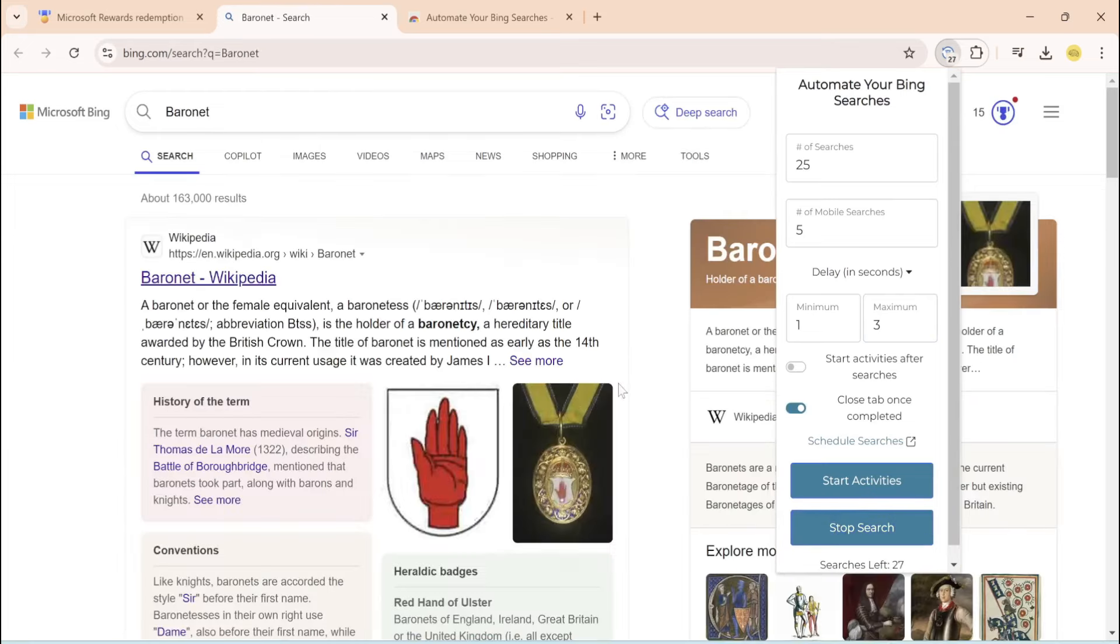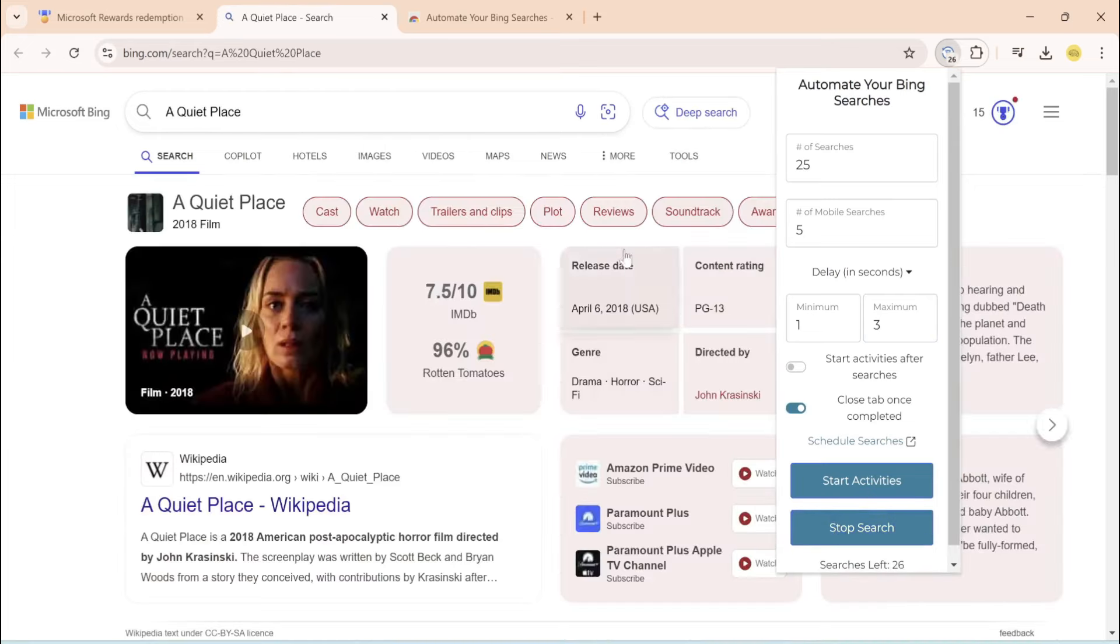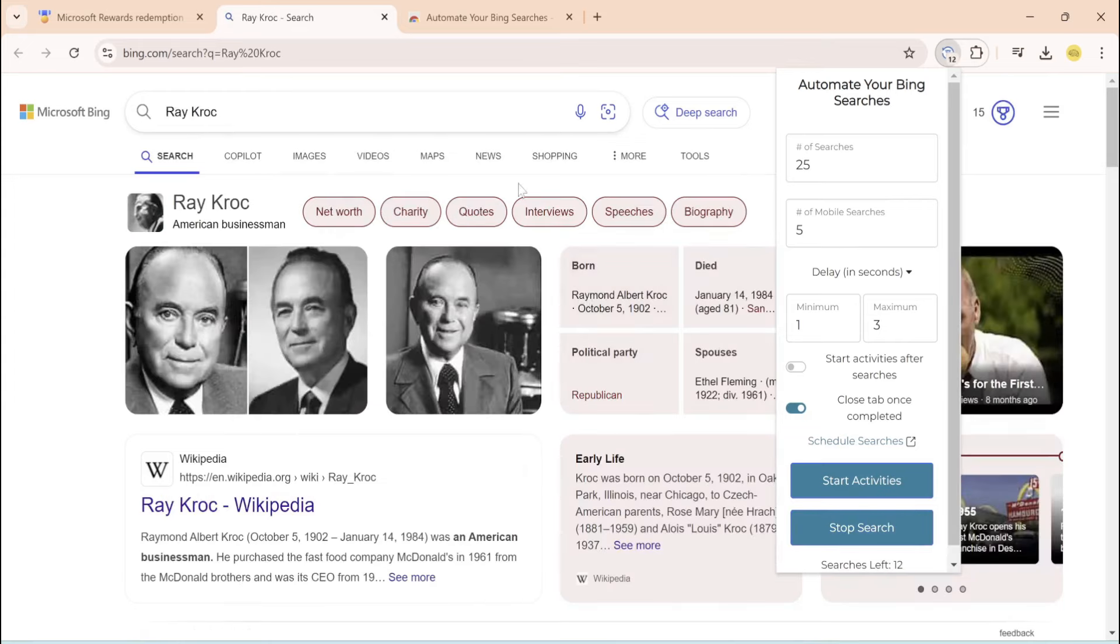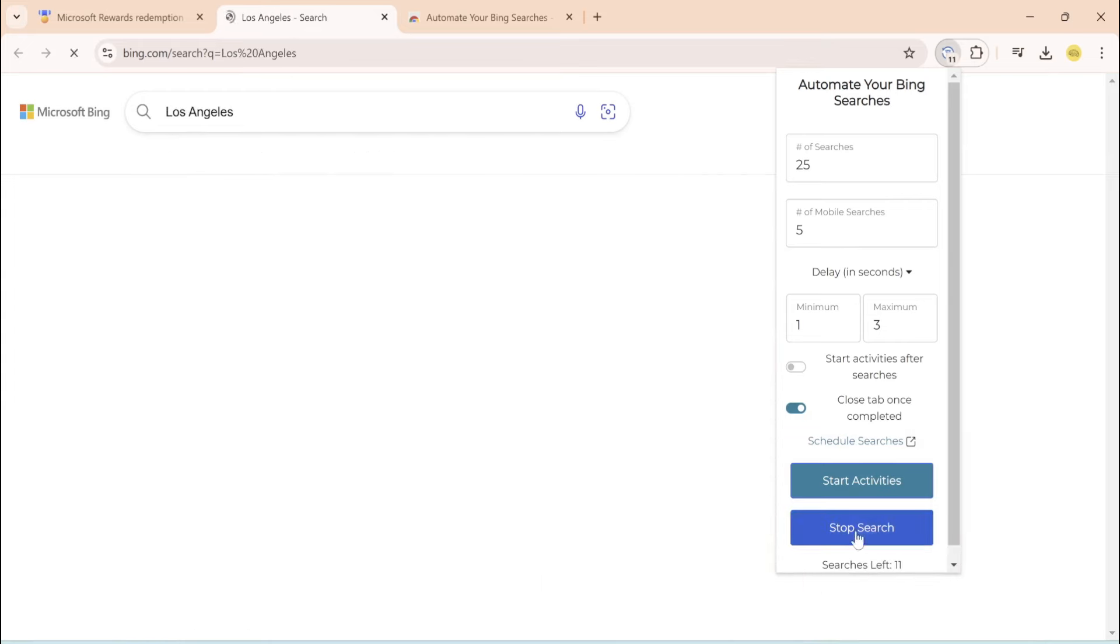And as you can see, this is getting you points really, really quickly, really, really fast. And you can stop the search anytime you like. I'm just going to stop right now.